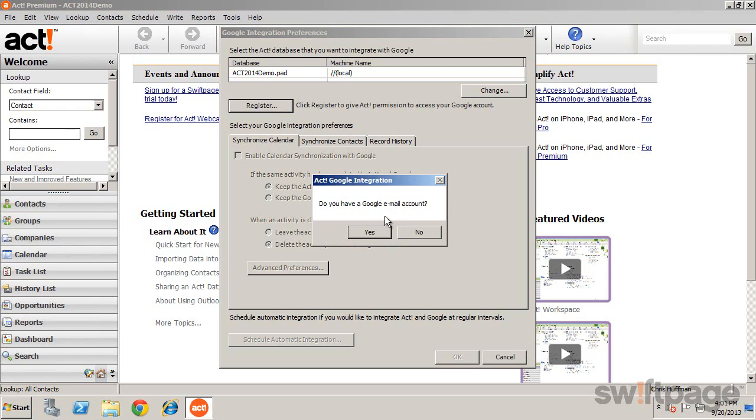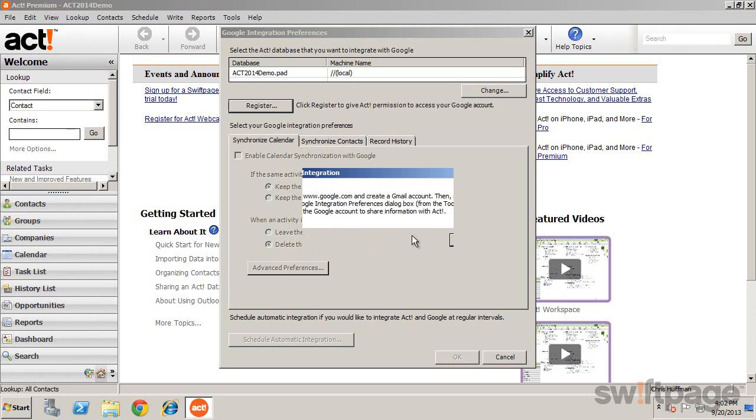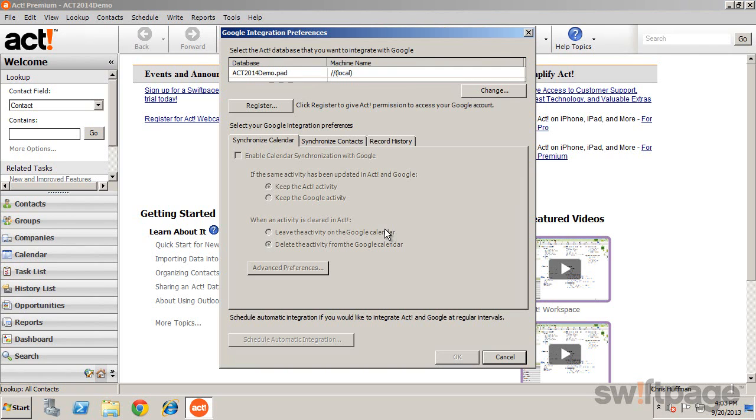When asked if you have an email account, click Yes if you do, or No where you'll need to sign up for a new Google Gmail account. Once your account is created,